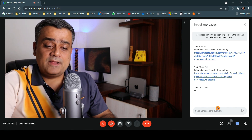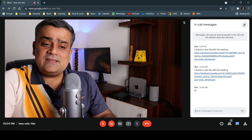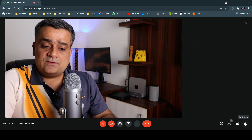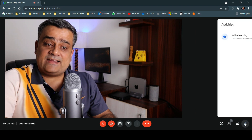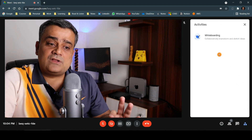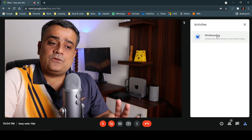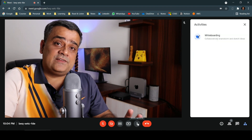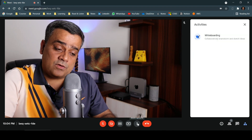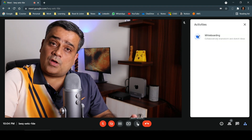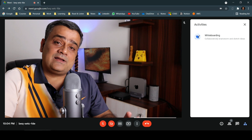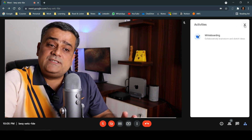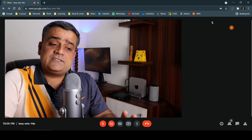The final icon is Activities. From here you can also start whiteboarding. This is the same whiteboard feature also available through the three-dots More Options menu.